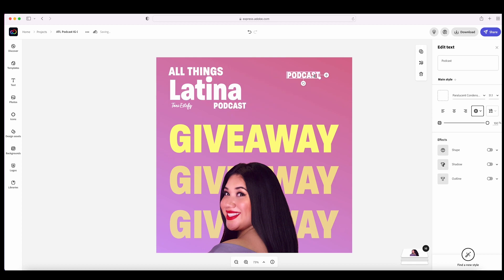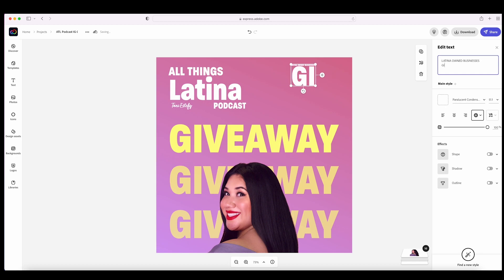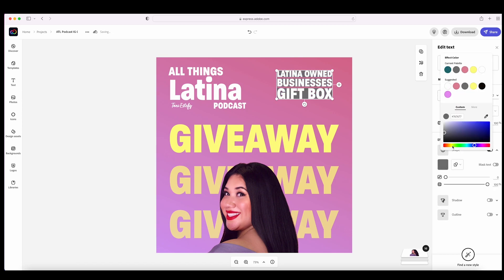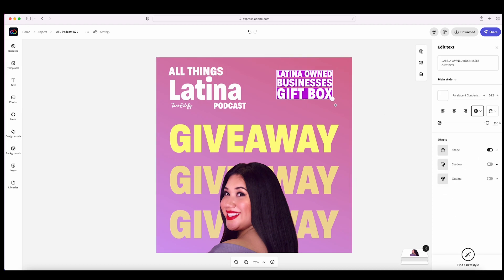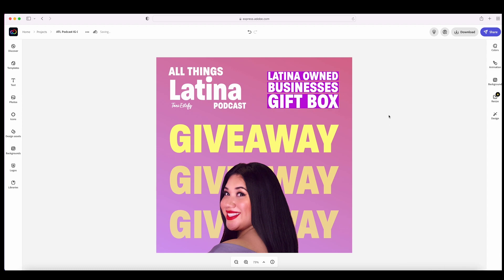Now I'm going to duplicate the font once again and type in the prize of the giveaway, which will be Latina-owned business products in the form of a gift box. Another amazing tool I love to use under Effects is Shape, because it just makes your text stand out. I'm also looking for a different color for this effect — I want a bright purple. I'm resizing again with the arrows tool.